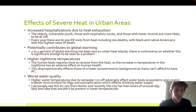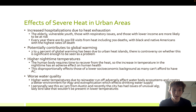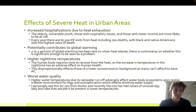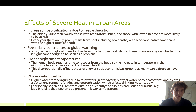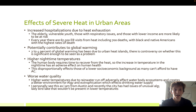It also potentially contributes to global warming. Two to four percent of global warming has been due to urban heat islands. There's a controversy on whether this is significant enough to be seen as an actual problem, but regardless it's still a cause. Another issue is higher nighttime temperatures — the human body requires time to recover from the heat, so increased temperatures at nighttime have an inverse effect on human health. This disproportionately affects those of lower socioeconomic background as many can't afford AC.